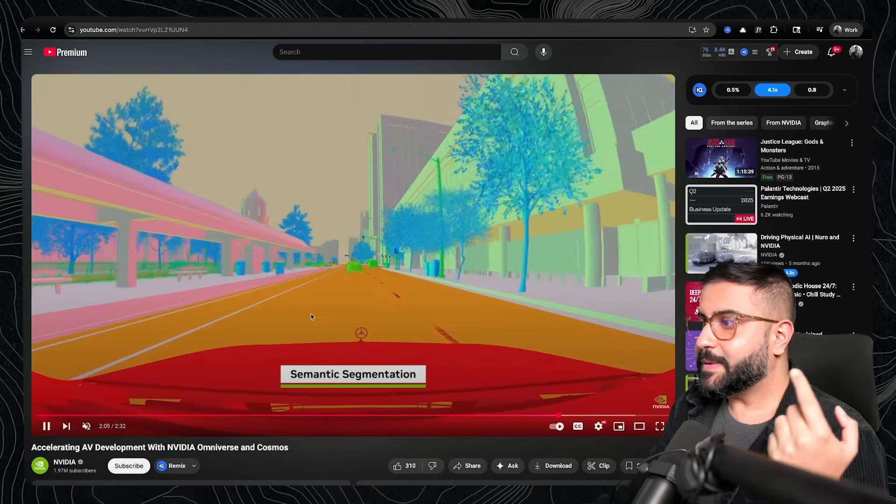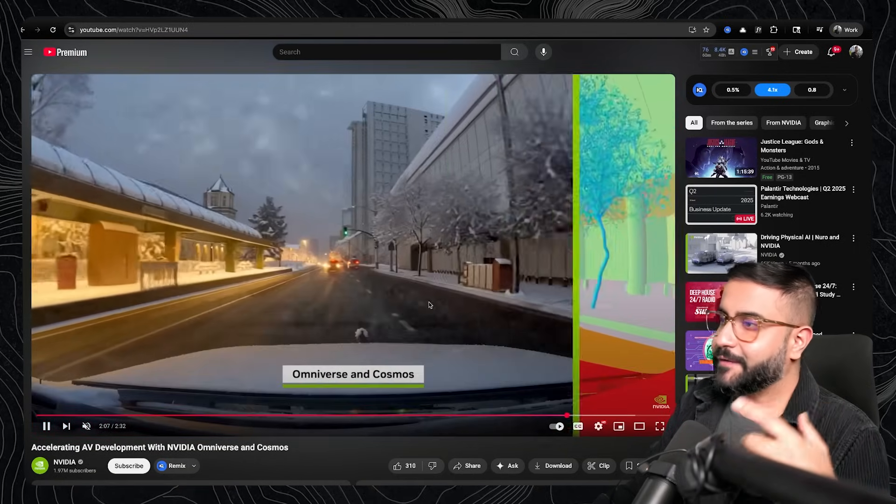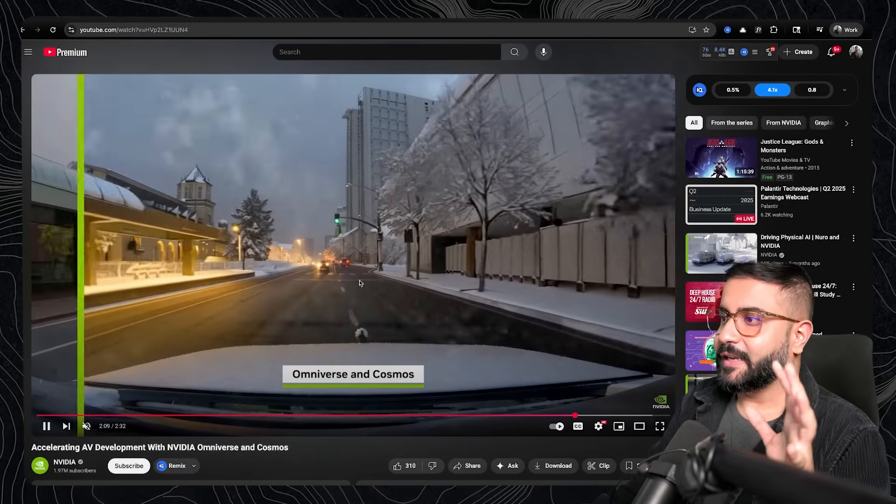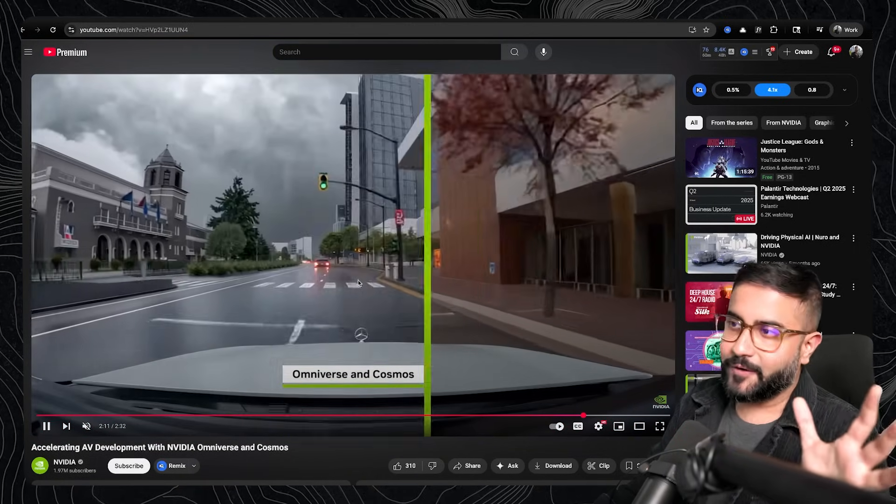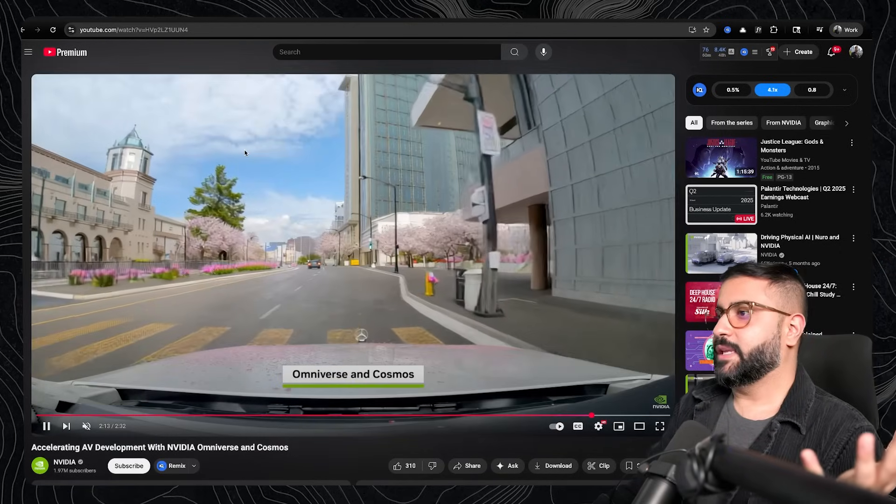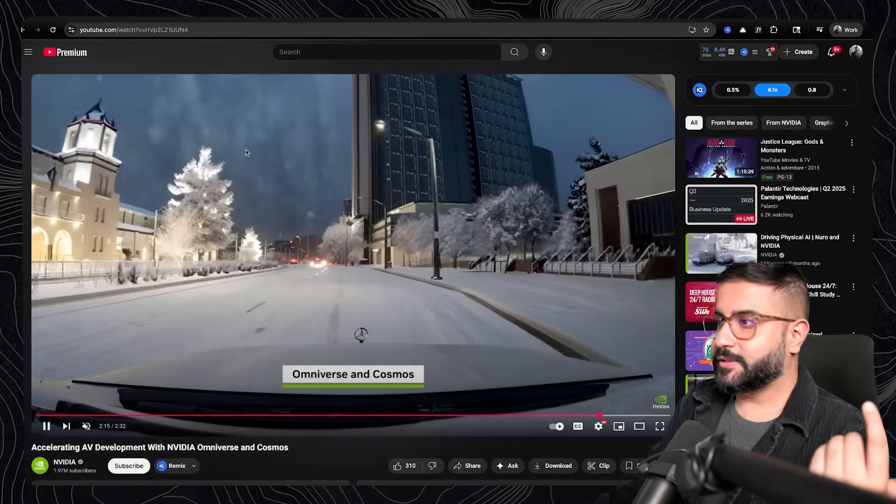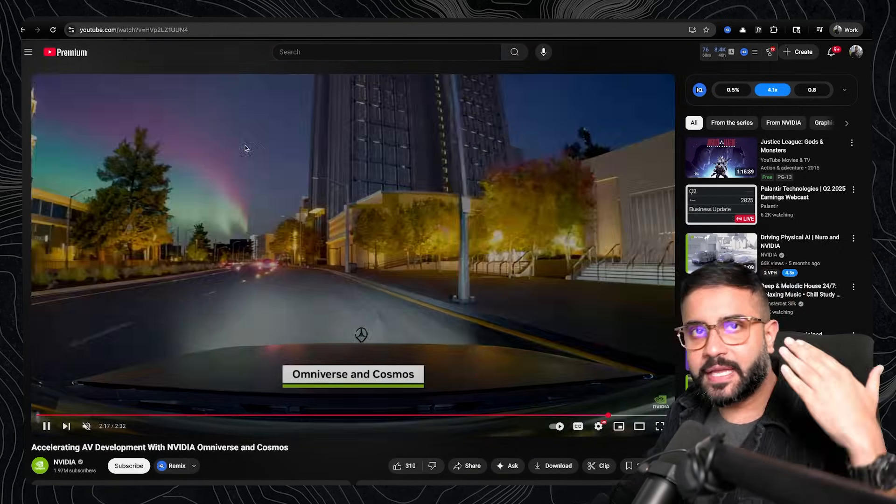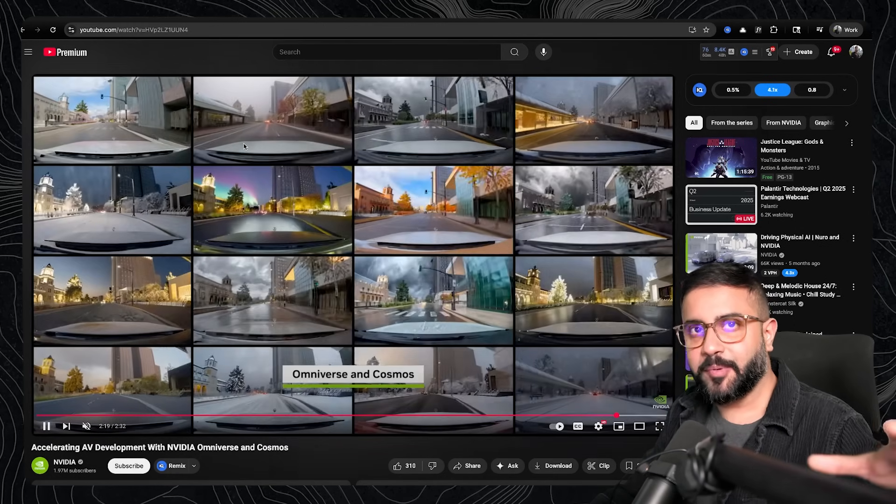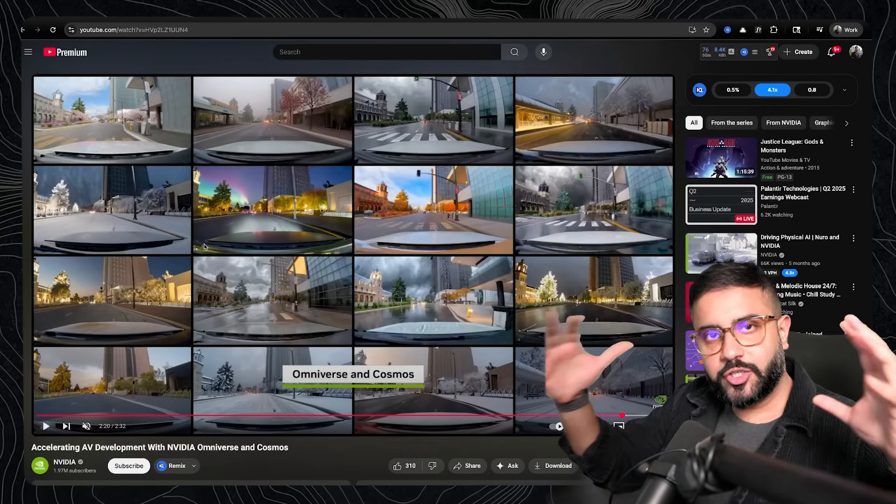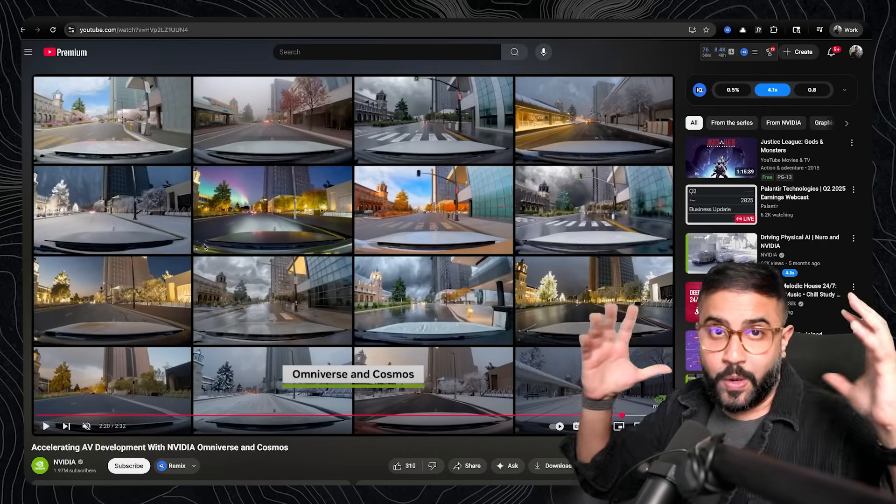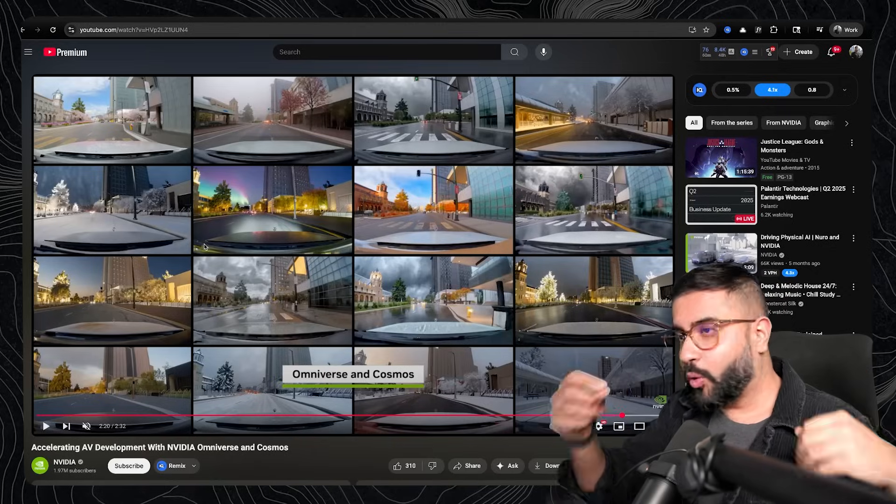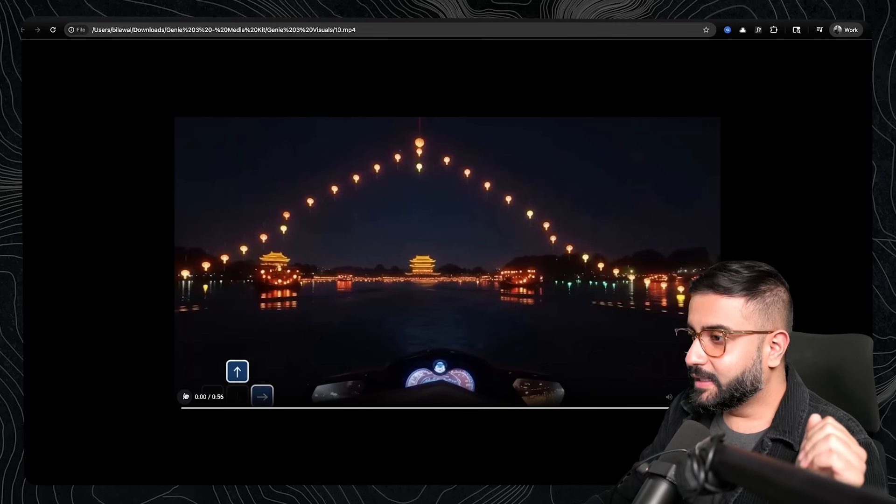NVIDIA is using something like Cosmos to add variety of different weather conditions. Like foggy, it's super clear, it's snowing, et cetera, right? Like you could get that directly with these promptable events that we talked about. You can generate those things with existing data that you have and augment it or create it completely from scratch.